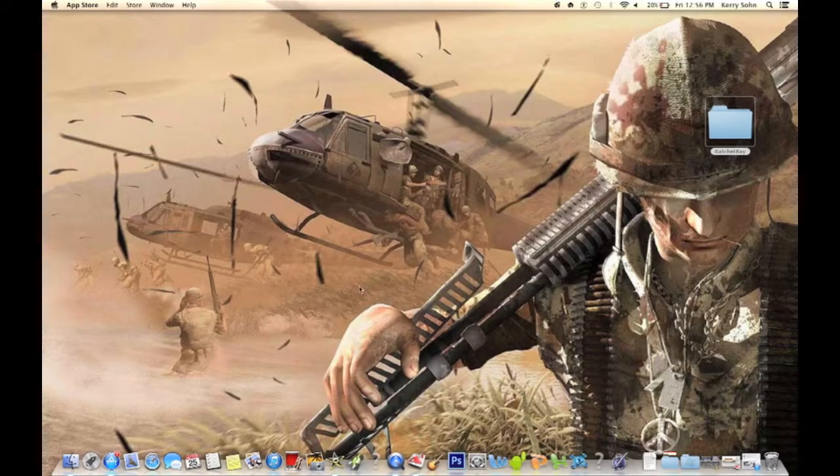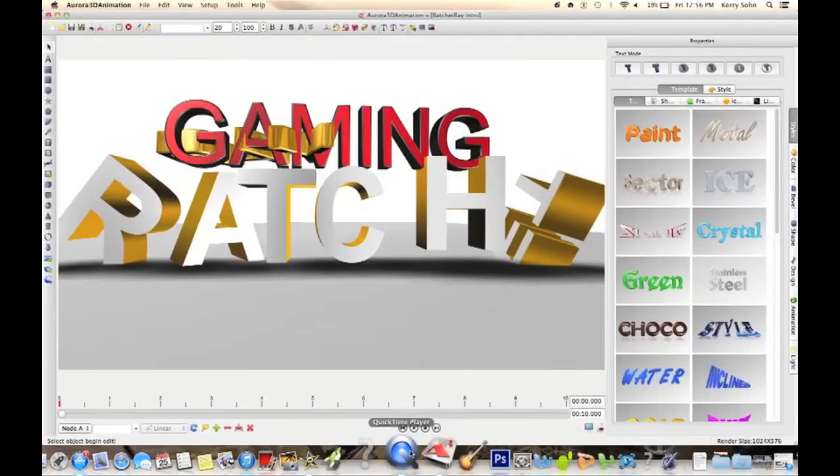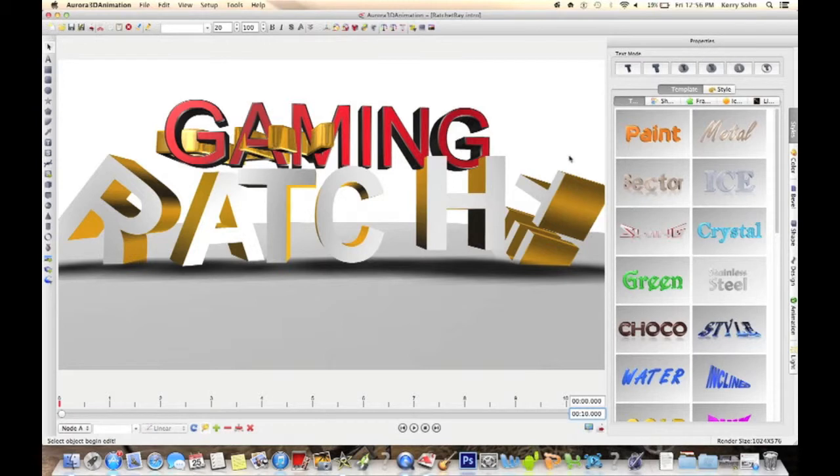Once you get that downloaded, go ahead and open it. You can experiment around. This is my intro right now. Create some new stuff, make your intro, do whatever you want with it guys.